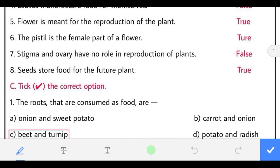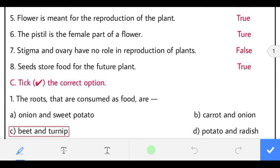Fifth: flower is meant for the reproduction of the plant. The statement is true — reproduction in the plant occurs in its flower part. Sixth: the pistil is the female part of a flower. The statement is correct — pistil is the female part of a flower.